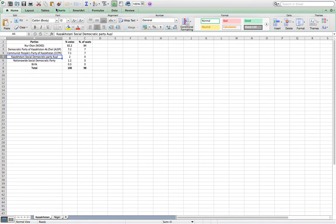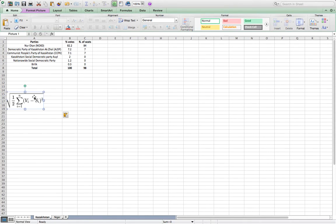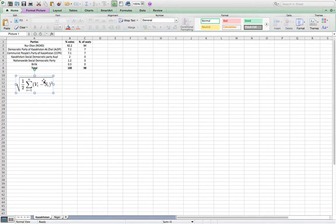We are going to learn today how to calculate the level of electoral disproportionality in a country. In particular, we are going to learn how to calculate the Gallagher index of electoral disproportionality, or Gallagher least squares index. Here you have the formula. We need to look at the different steps in order to have a final score of electoral disproportionality in a country.